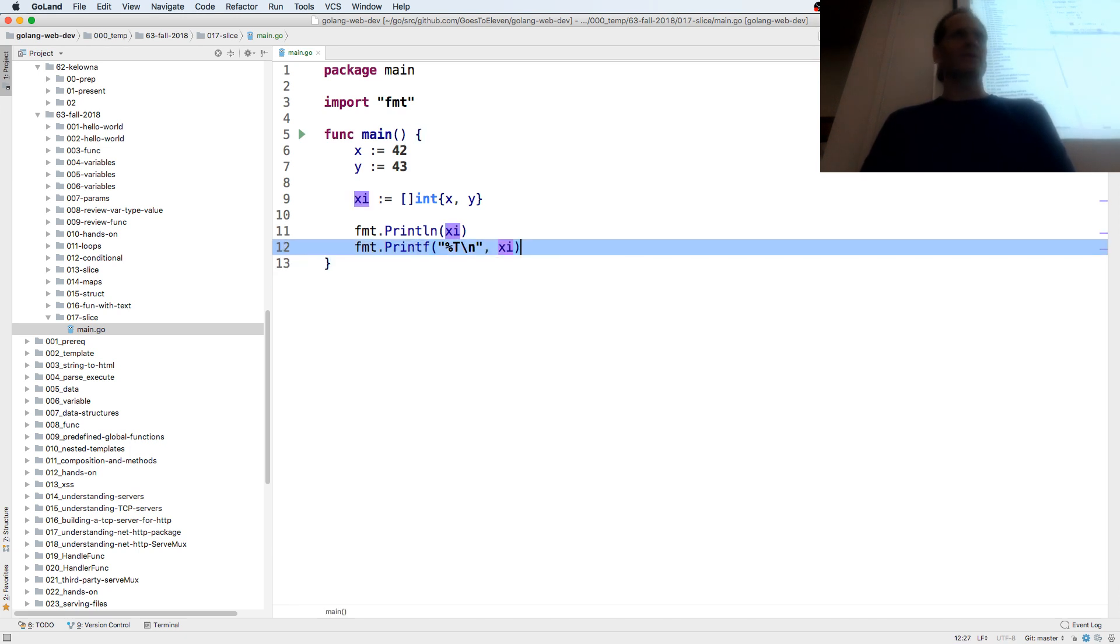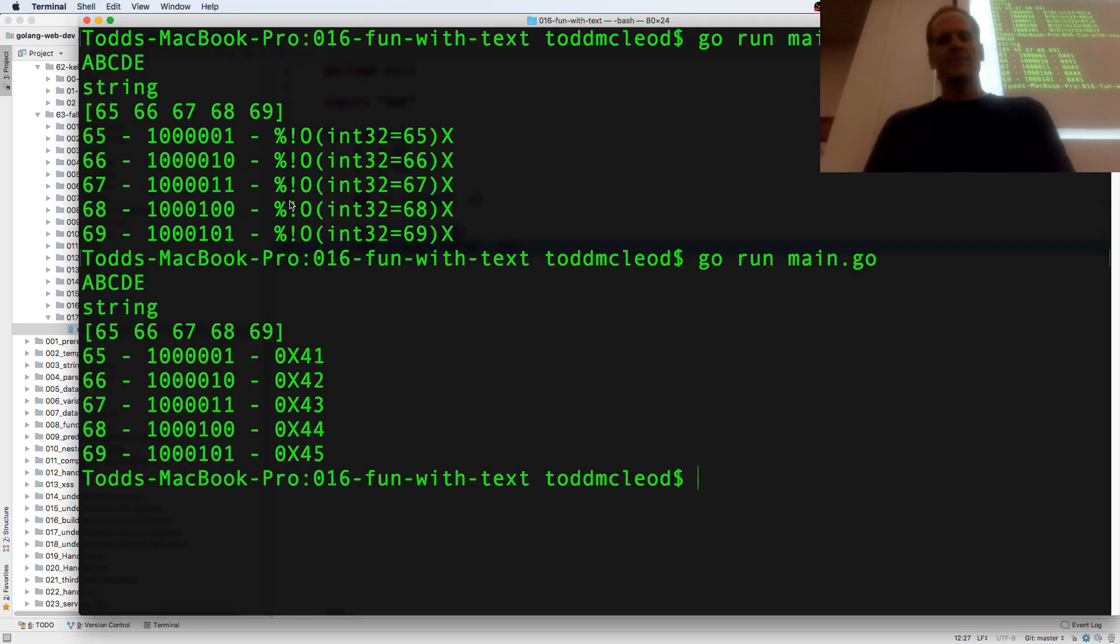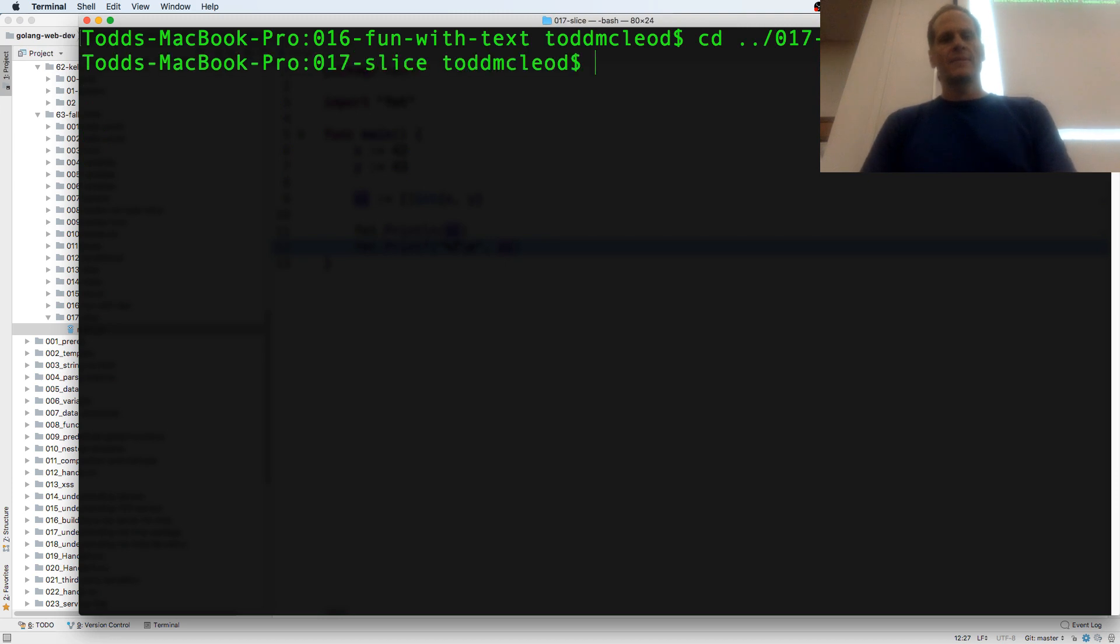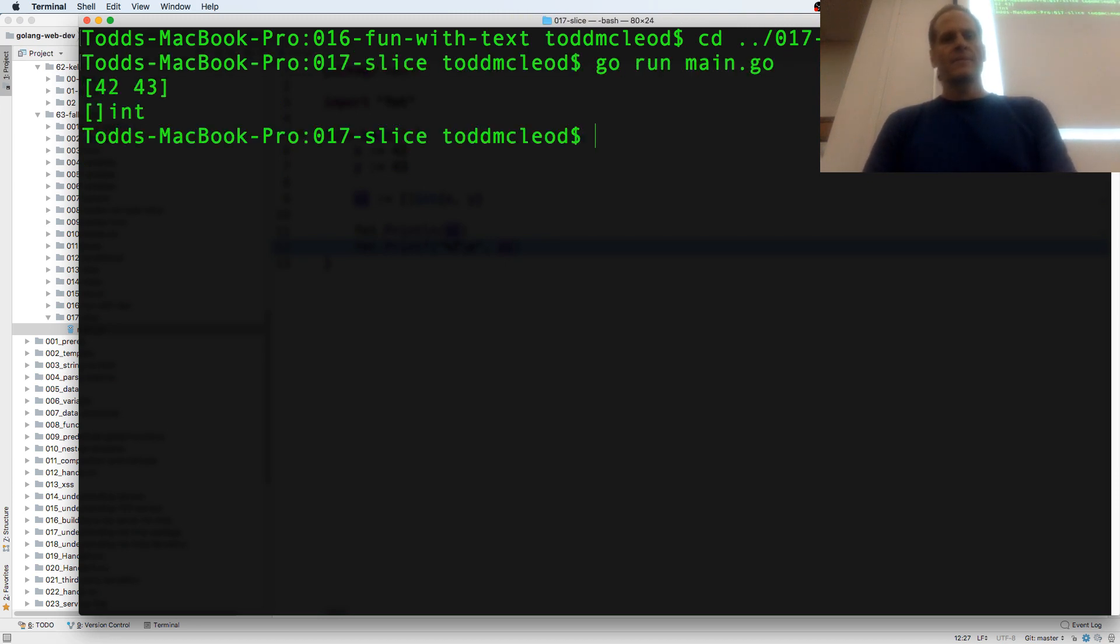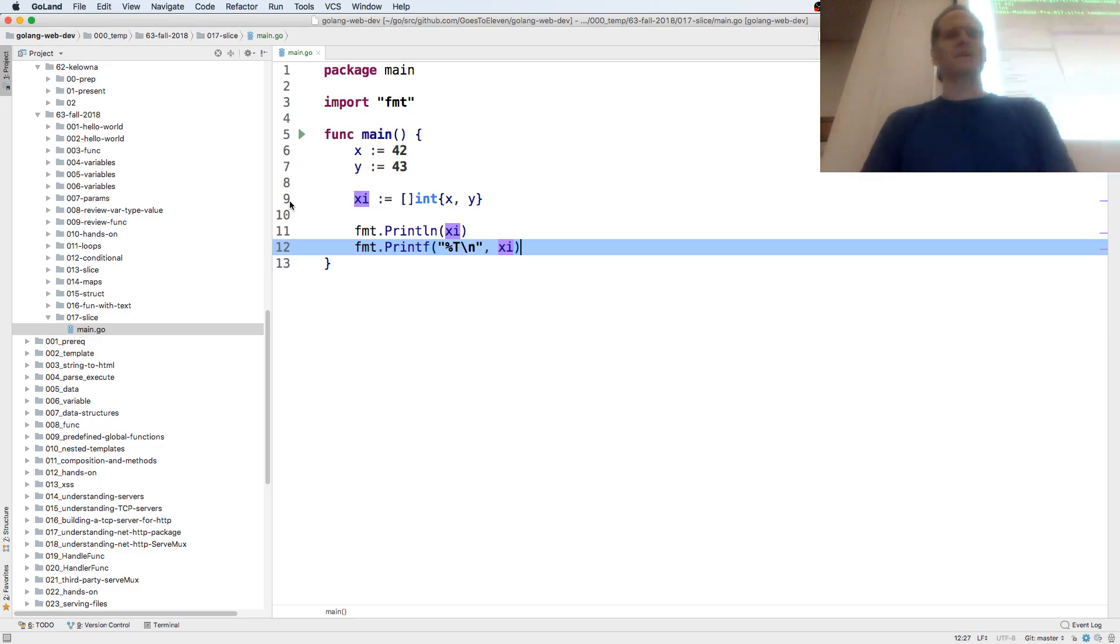Now I'm going to run this. So I've stored 42 and 43, and I have the type slice of int.